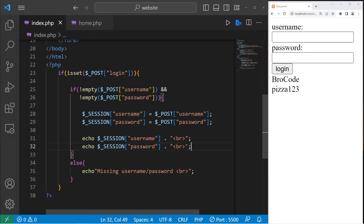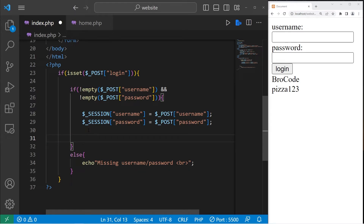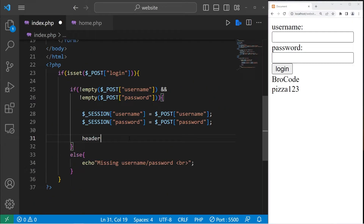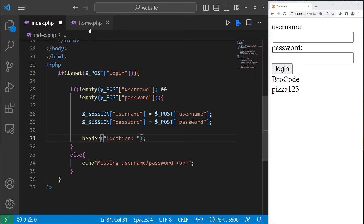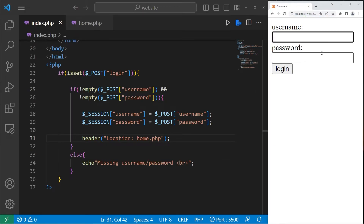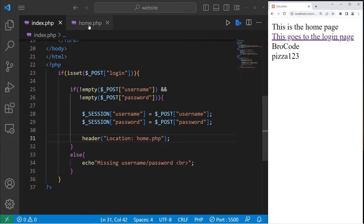Let's get rid of those echo statements — we were using them for testing purposes. What we're going to do now is, after hitting the login button, redirect our browser to our home page. There's a function for that — the header() function. We'll add it right after we assign username and password. Within the header function and in quotes, we type 'Location: home.php'. Let's save everything — type a username and a password, press login, and we are directed to our home page.